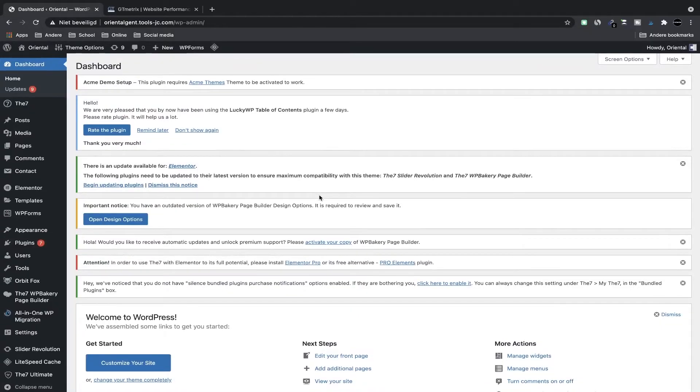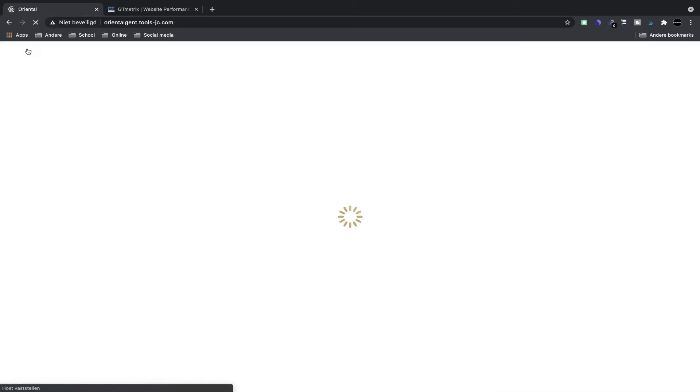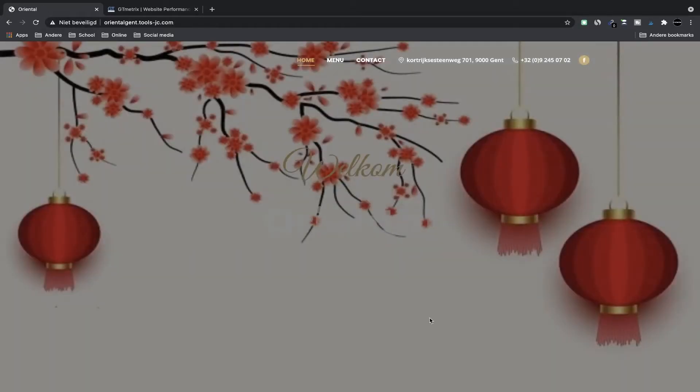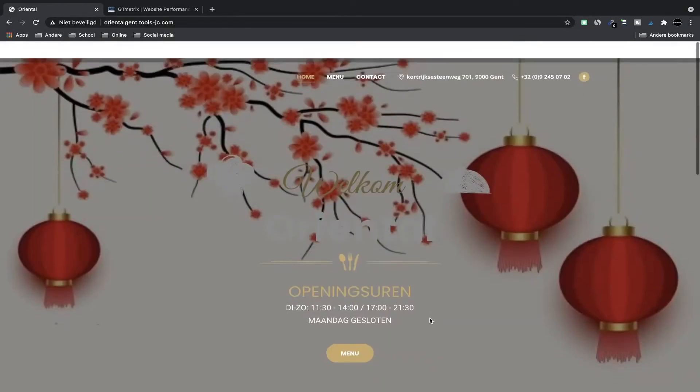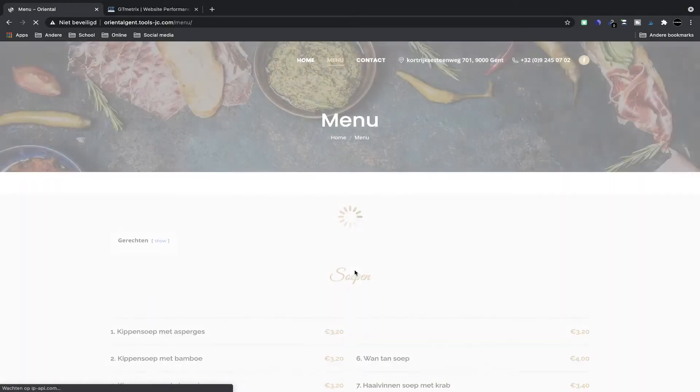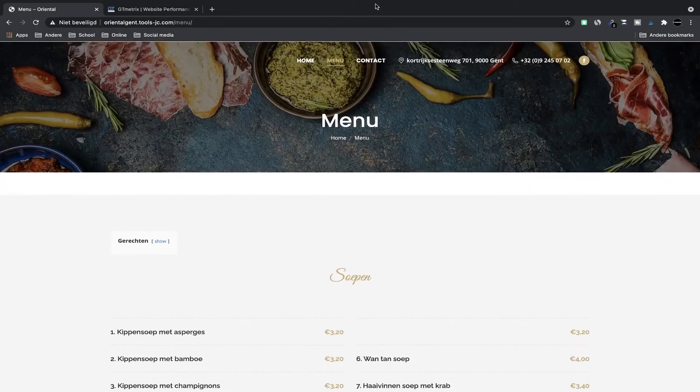In this video we're going to check out a plugin called WP Rocket. It's what I personally use on my websites and it will help us improve the site speed. The site we're looking at today is a website that I made for a client, a very simple website. It has a home page, it has a menu, and there's a contact page.